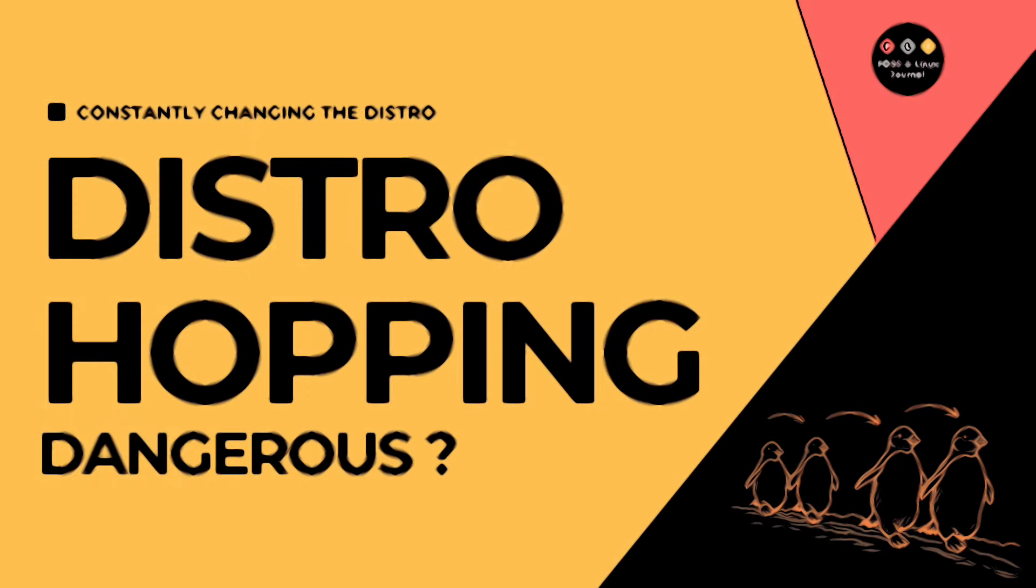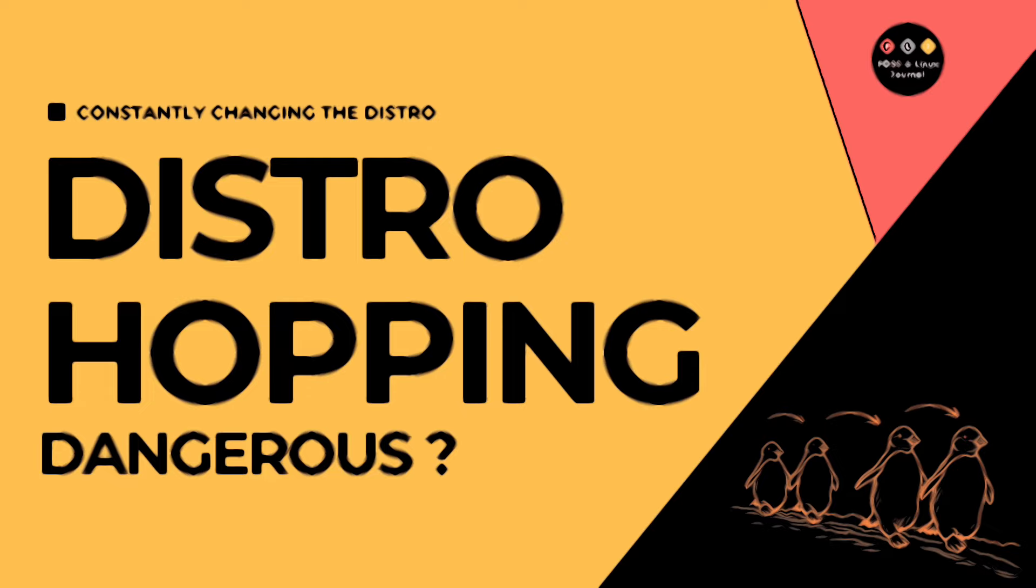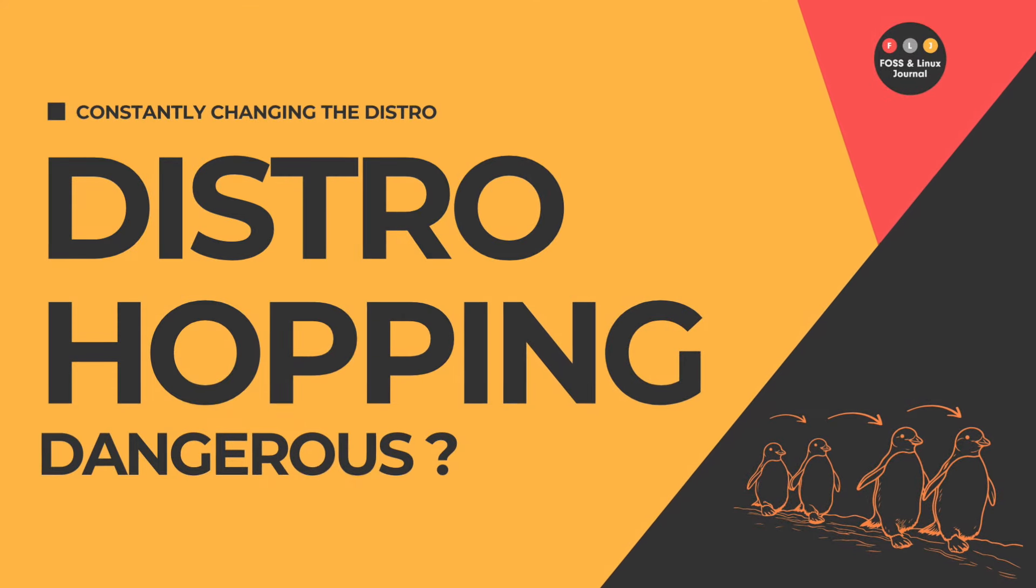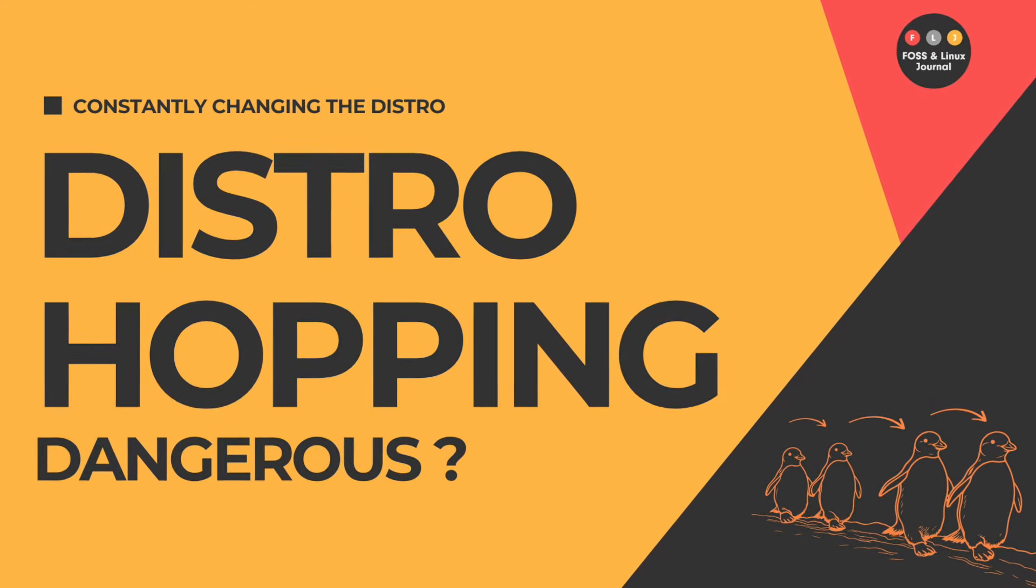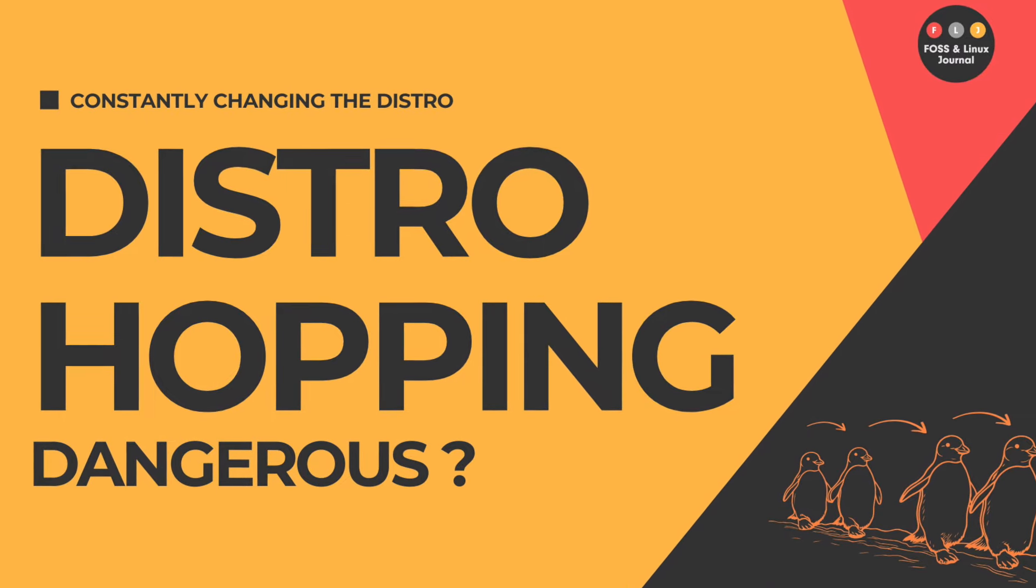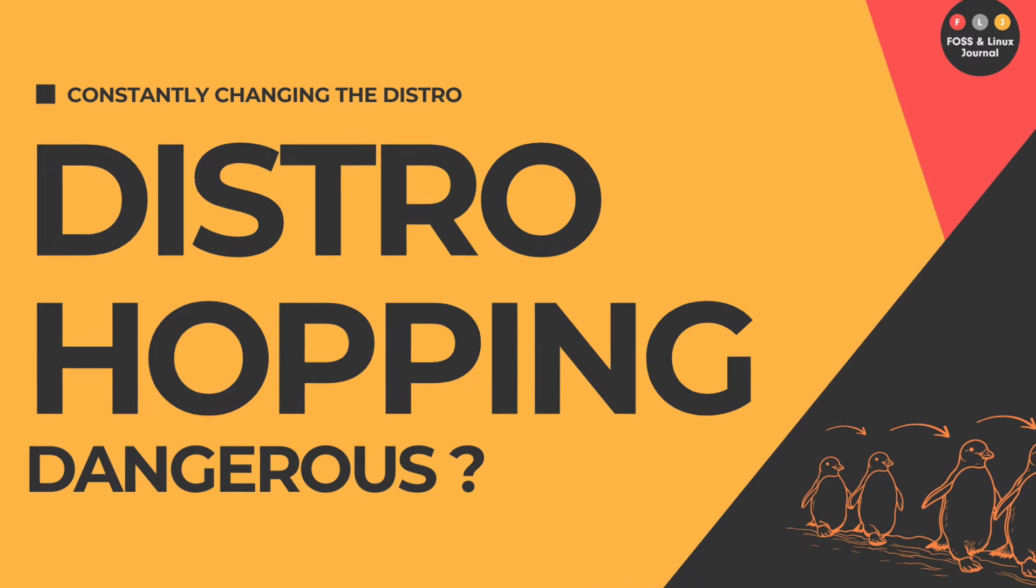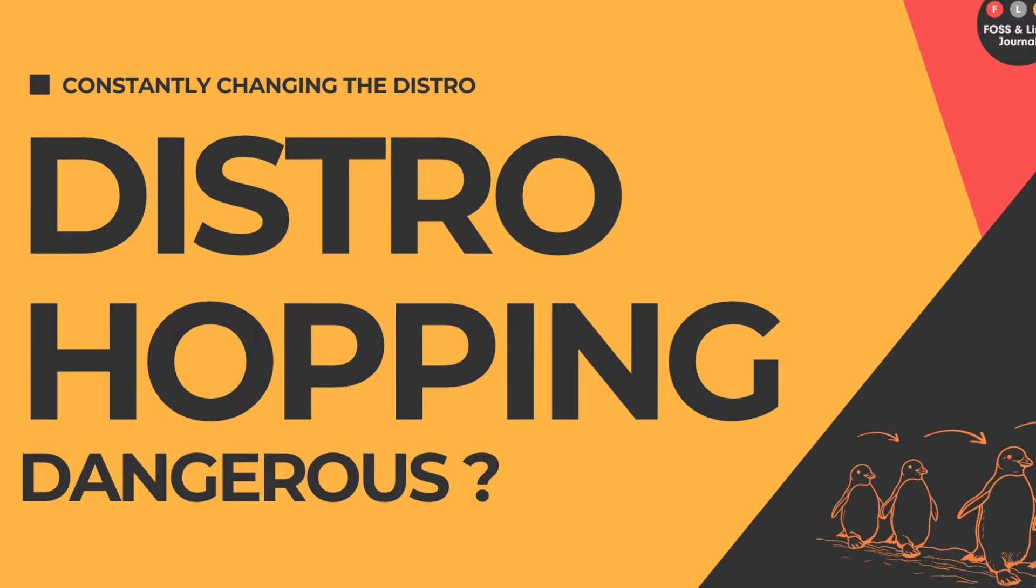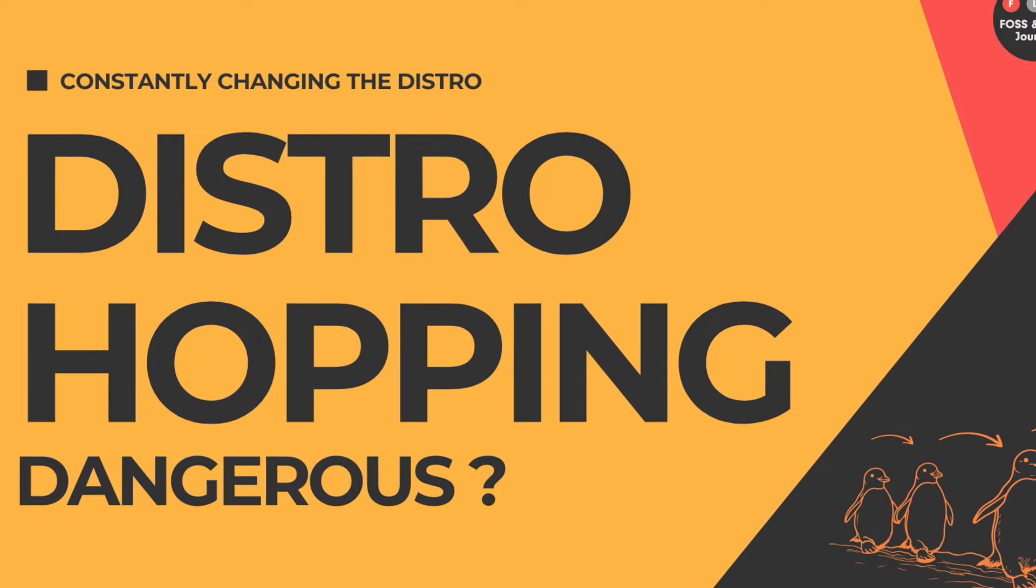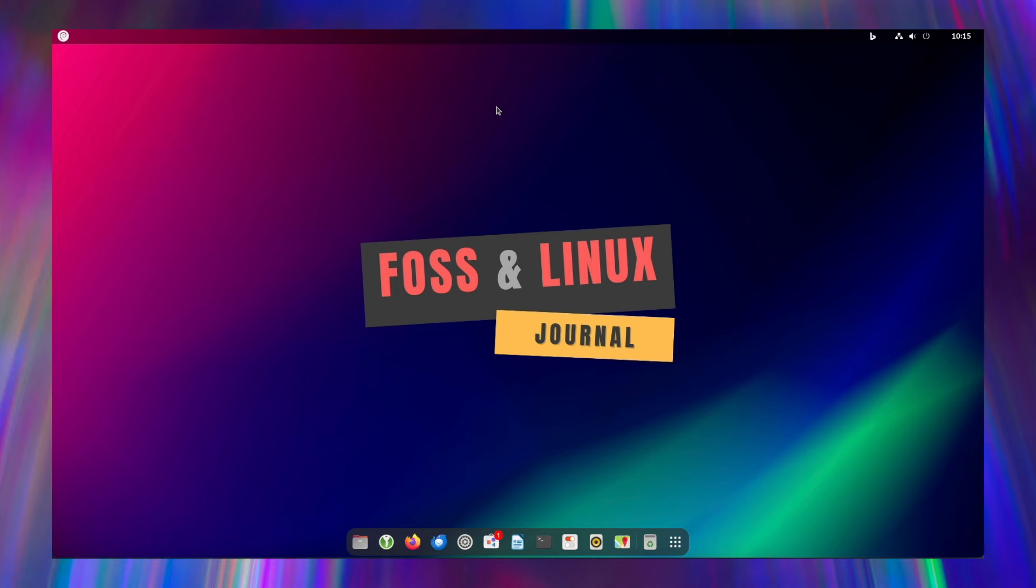Welcome back to FOSS and Linux Journal, ladies and gentlemen. If you've been working with Linux for a while, you've probably heard the term distro hopping or distro hopper. But what exactly does this mean? Why do people do it? And should you think twice if you find yourself becoming a distro hopper? This video will cover these questions in depth. I'm Michael from FOSS and Linux Journal and now let's dive in.